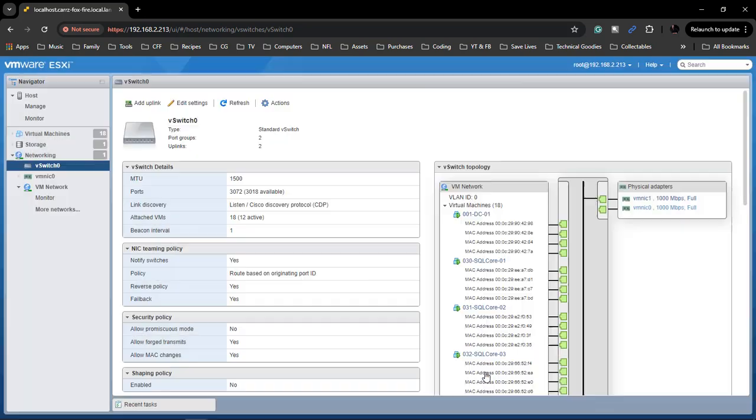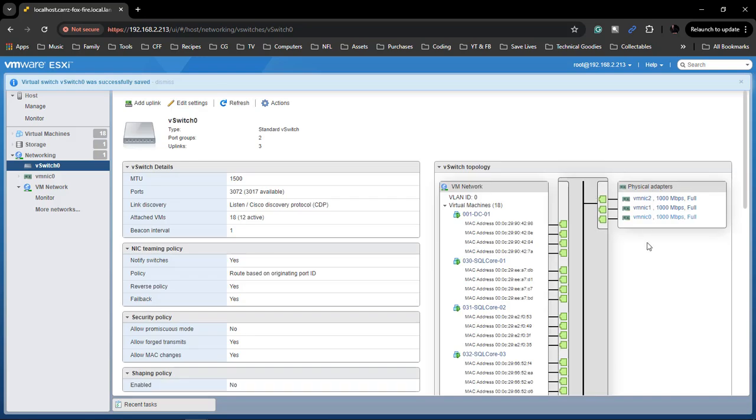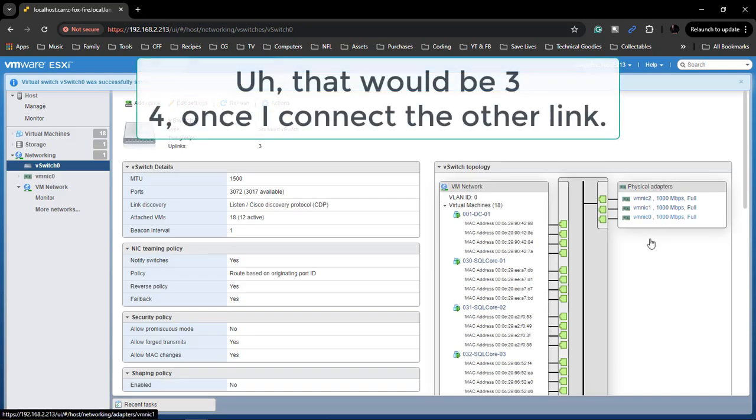Choose Save and there we go. Now we have four physical adapters to handle all of our traffic.